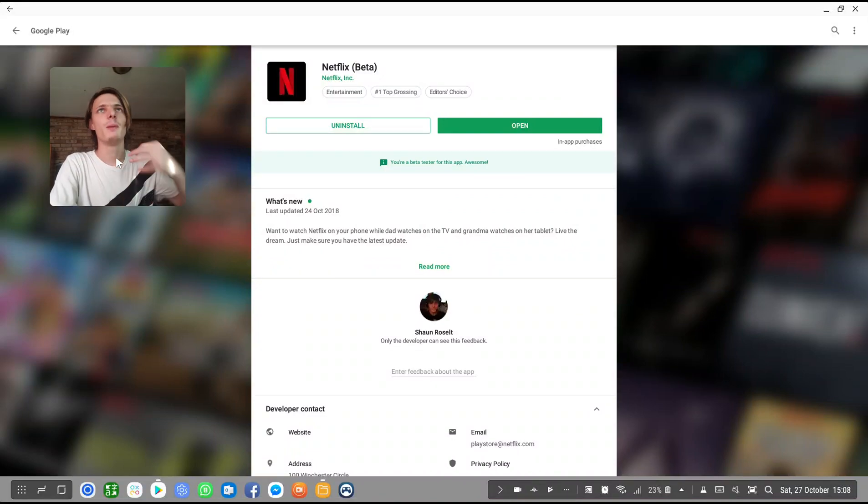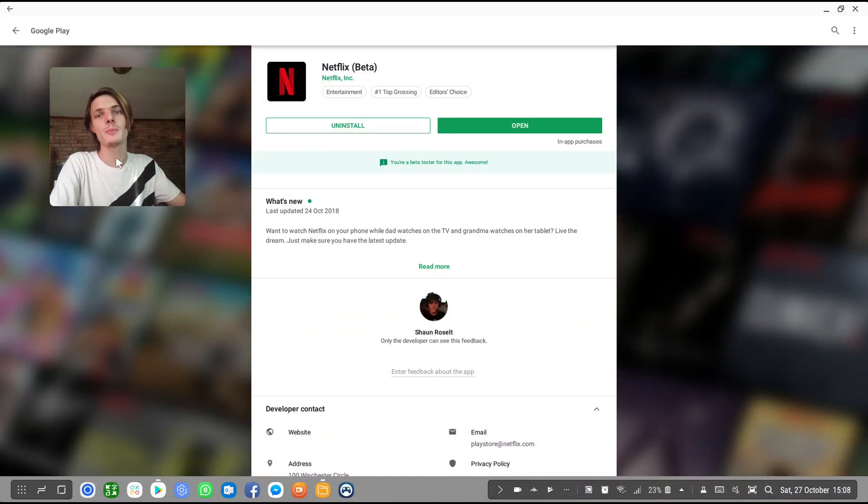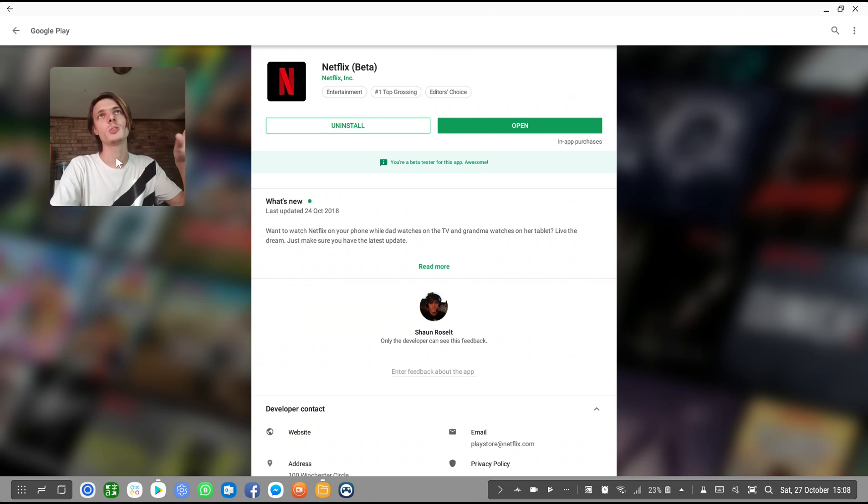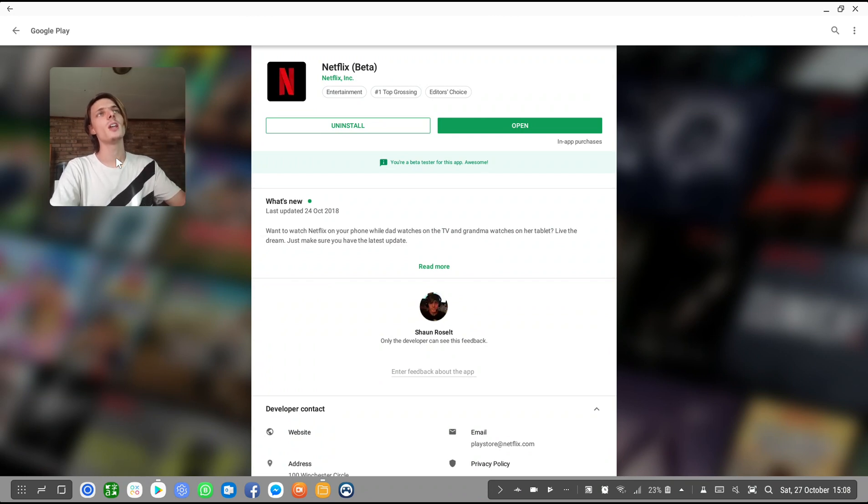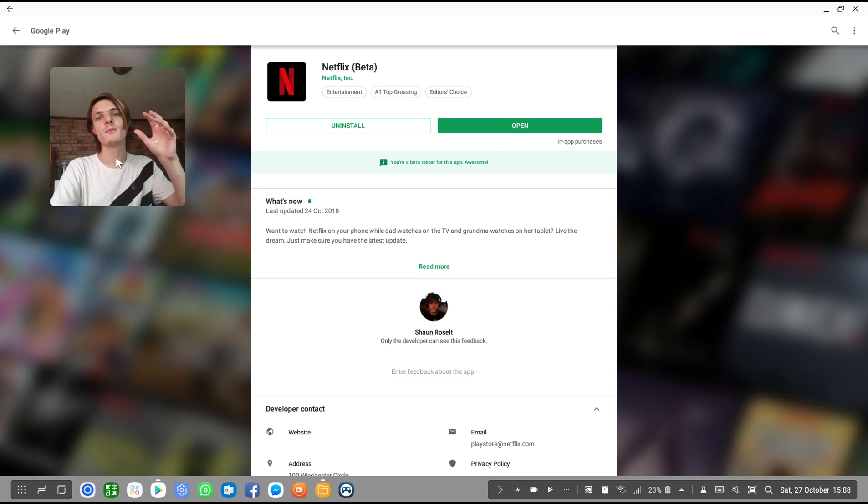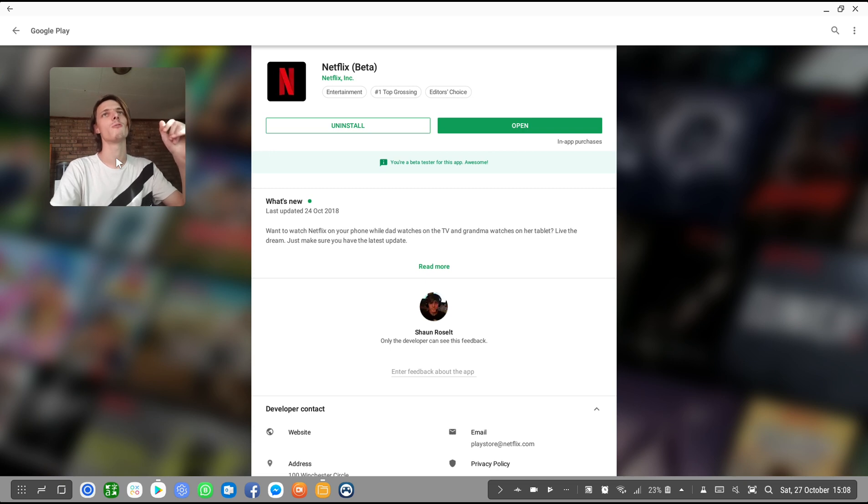Hey guys, what is up? My name is Sean Roselt and welcome to my Samsung Dex video. So in this video, we're going to test out Netflix on Samsung Dex and see how well Netflix works on Samsung Dex. A bunch of you guys requested this and it's a very popular topic for me to go through.